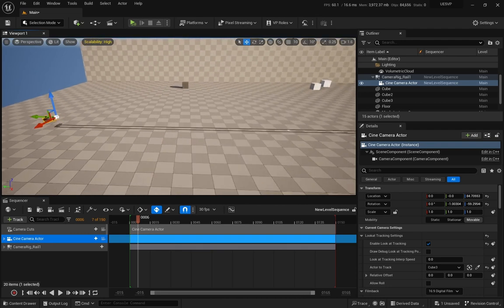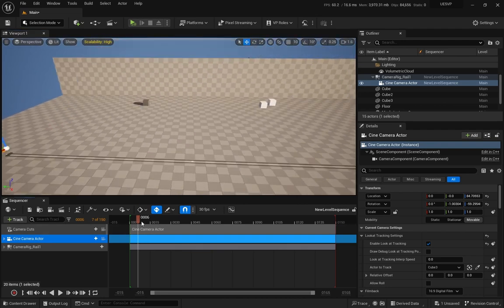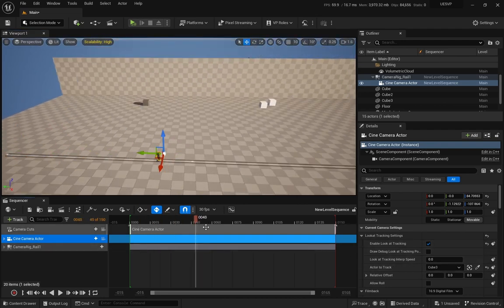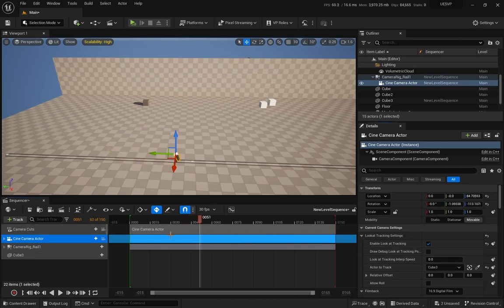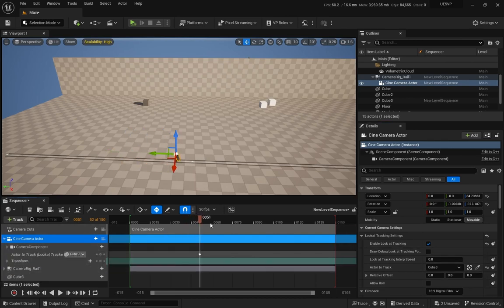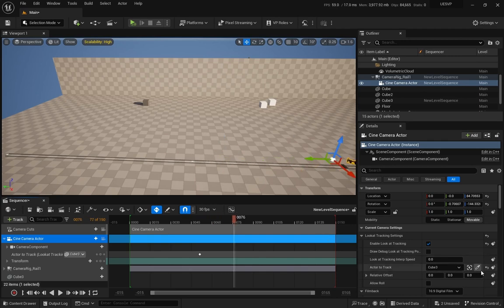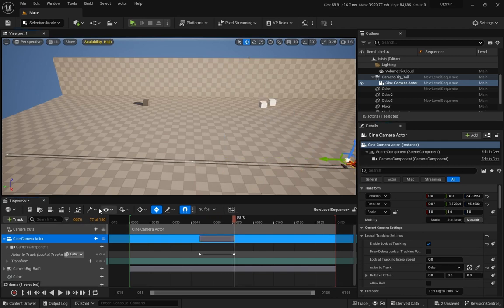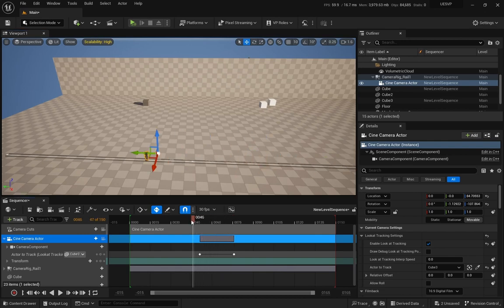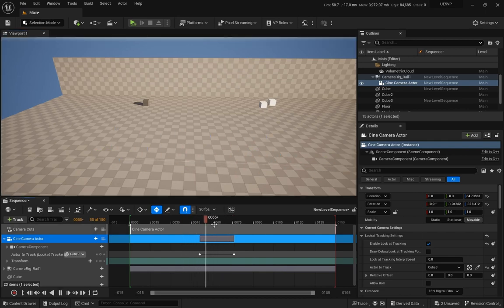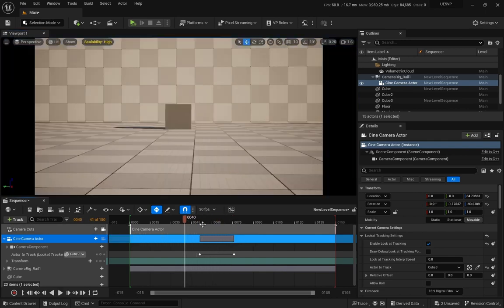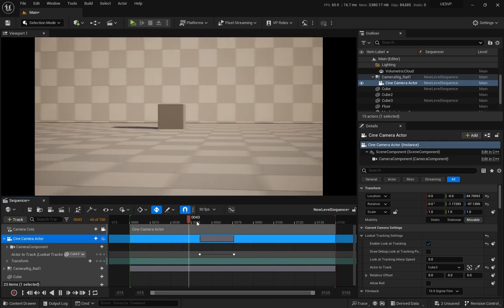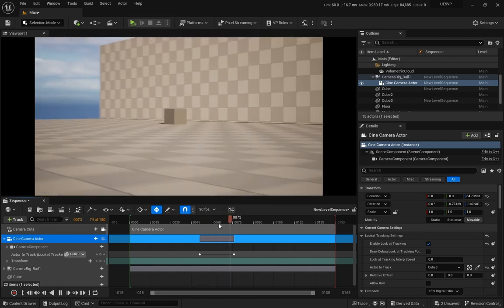Another thing that you might want to do sometimes is switch the actual objective to be followed, the actor to be followed. You can do that at any point. Let me create a key for the object to be tracked, and at some point I want to swap that for that one right there. Because I have Auto key, the key is going to be created just by that.